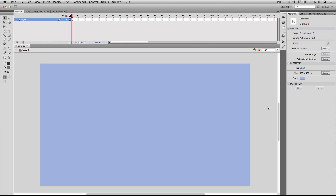In this quick tutorial I'm going to be showing you how to import image sequences into Flash. I just want to make this video because it works slightly differently to other programs, so let's get straight into it.